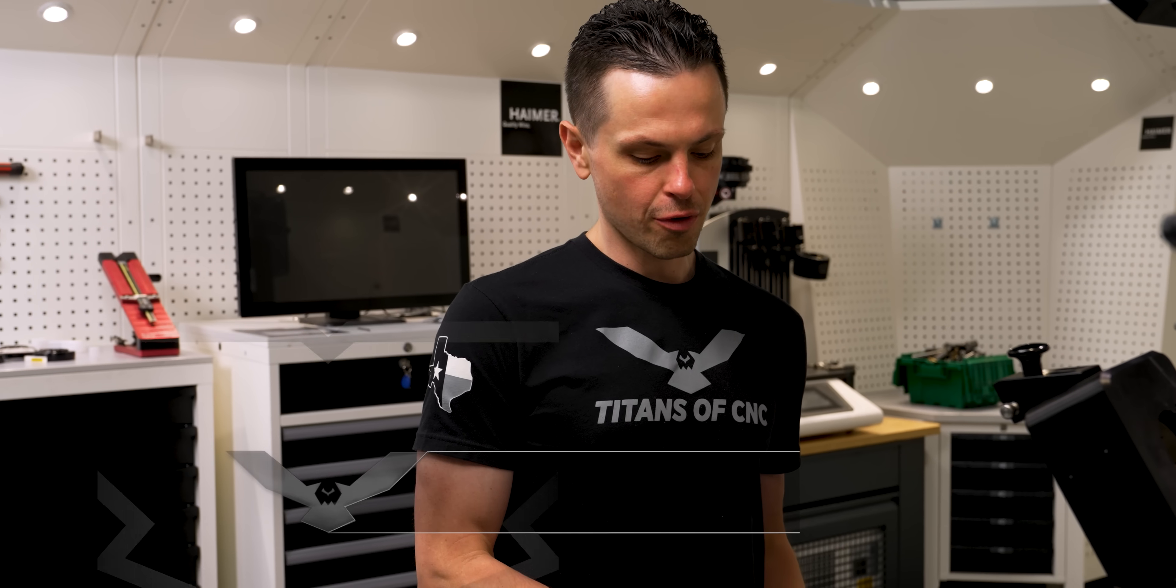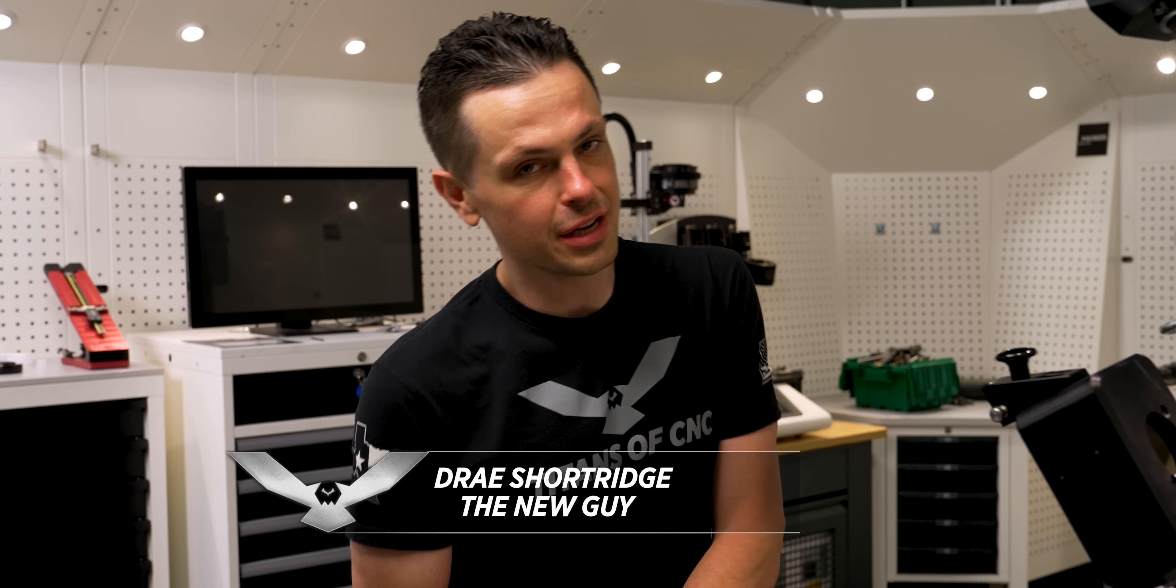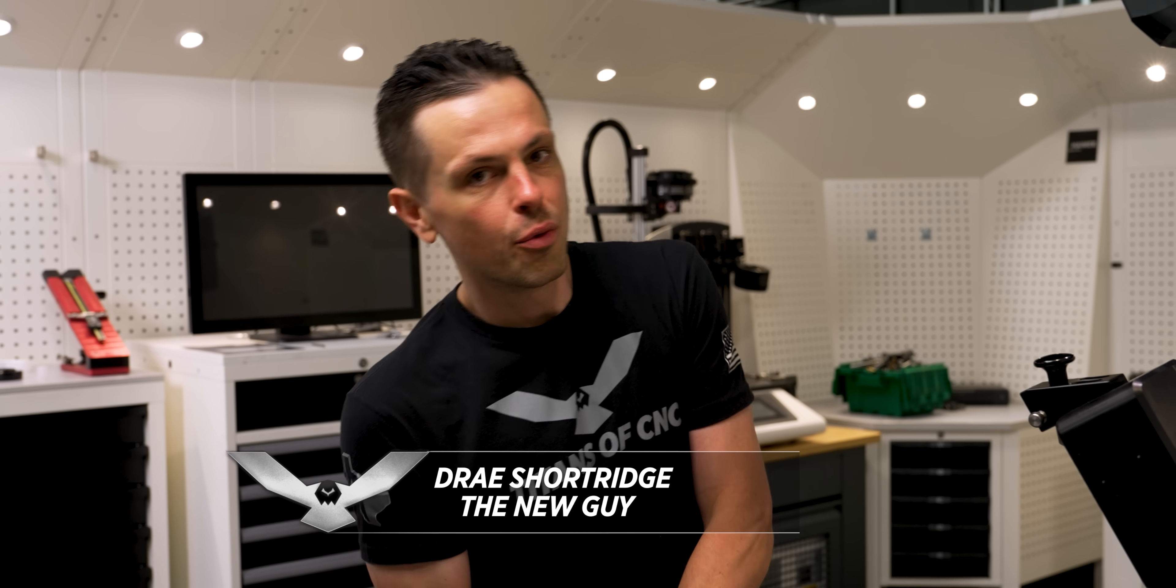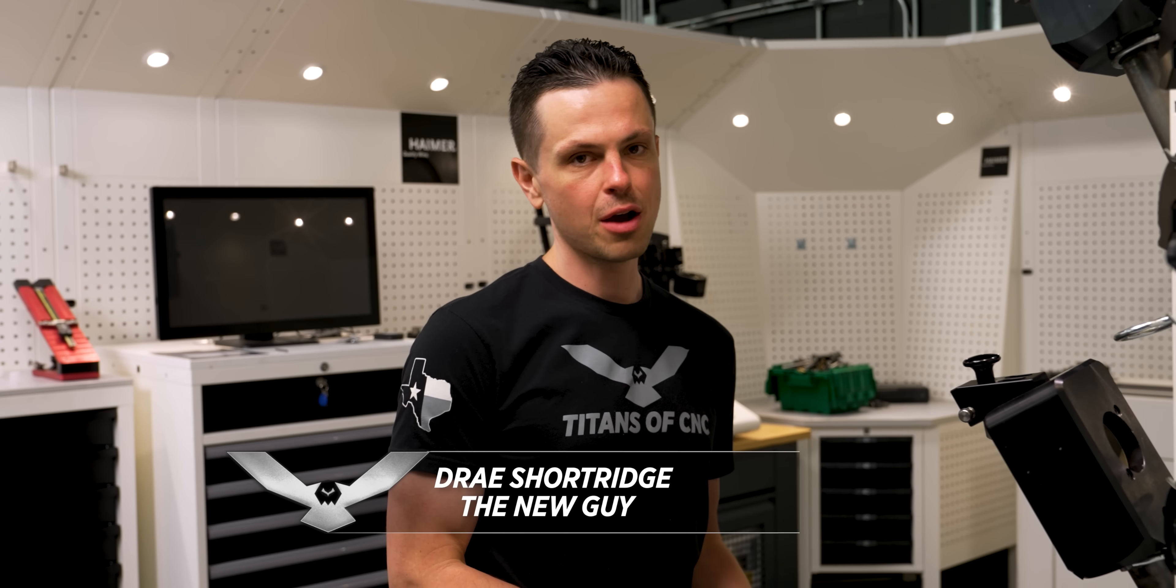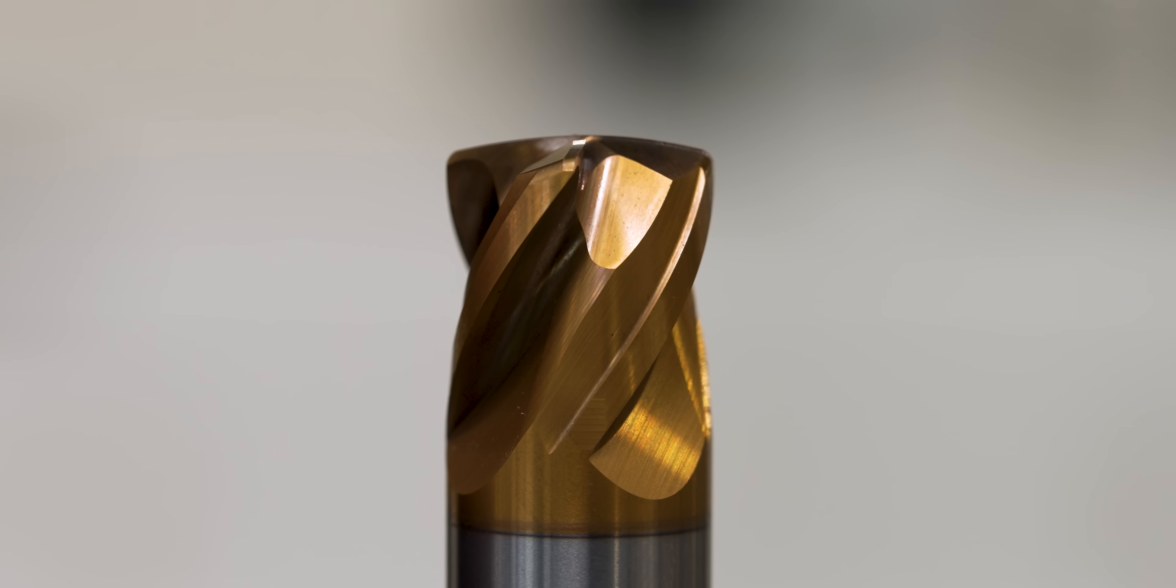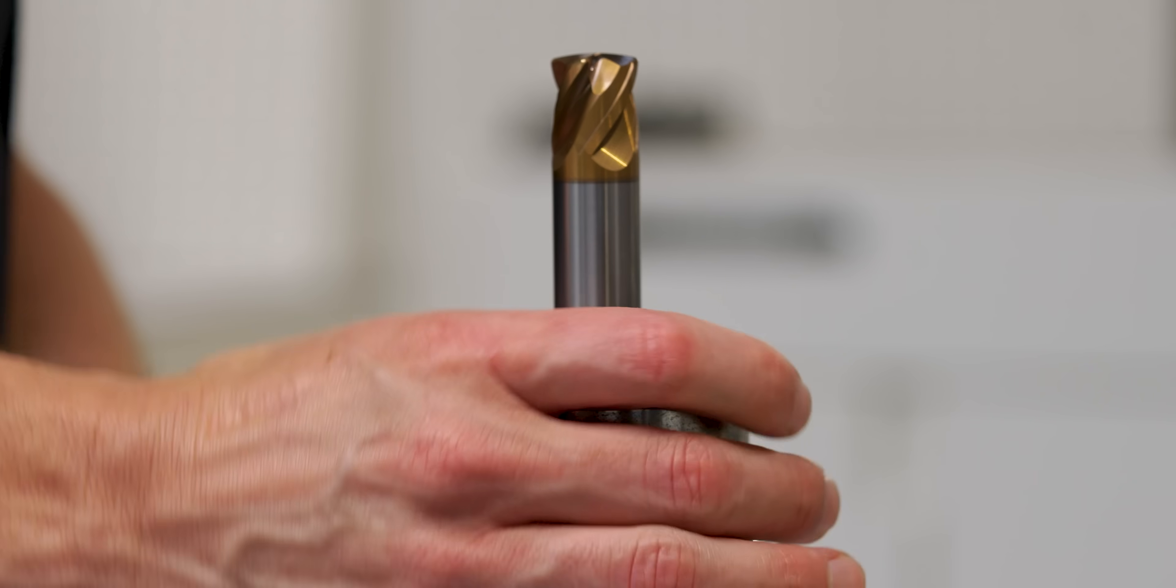Now I'm going to run this lens end mill on the same part with bigger step overs and we're going to see how much cycle time we can knock off while getting a better surface finish. With that being said, let's get to machining.